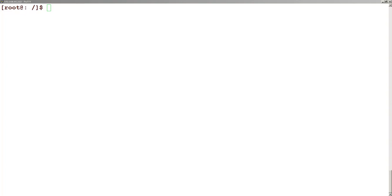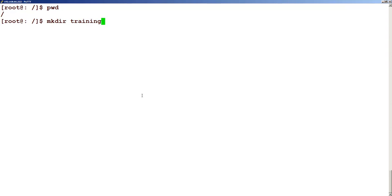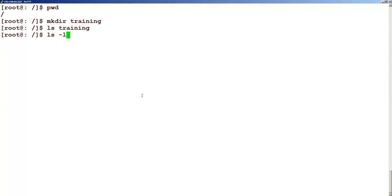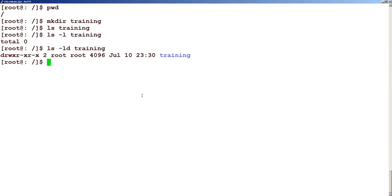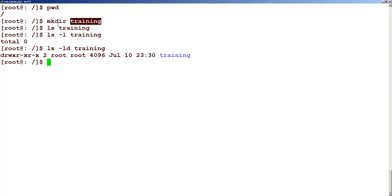The command to create a folder is mkdir. So let's say that I am in this folder and I want to create a folder called training. If I just type ls training, you can see that there are no files present in this. And you can use the option ls -ld to list this. This shows that this is a directory. So we have created a directory called training using the mkdir command.